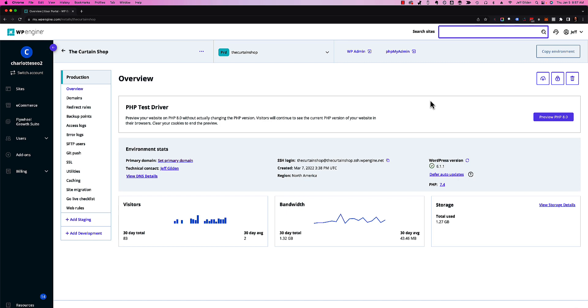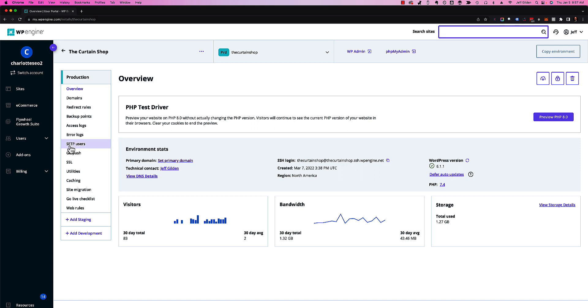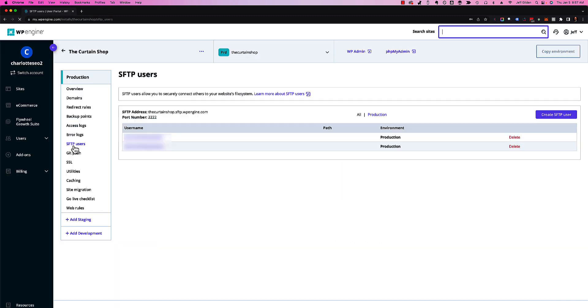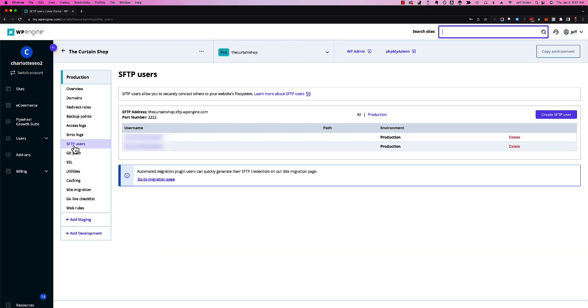Today I'm going to show you how to set up an FTP user on your WP Engine site. WP Engine actually does it differently - they have SFTP users. That stands for secure file transfer protocol, a more secure way to upload files to the server. Go ahead and click that link.